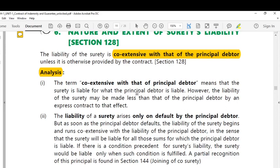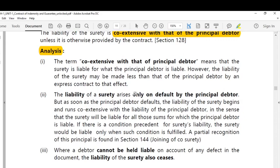However, the liability of the surety may be made less than that of the principal debtor by an express contract to that effect. Otherwise the liability is co-extensive with that of the principal debtor. The liability of surety arises only on default by the principal debtor, but as soon as the principal debtor defaults, the liability of the surety begins and runs co-extensively.